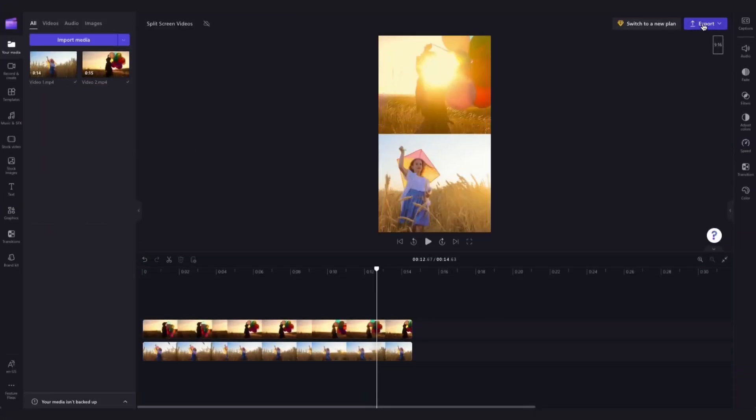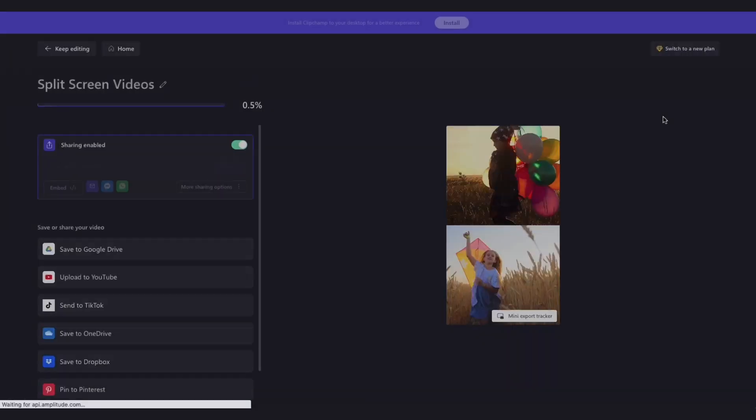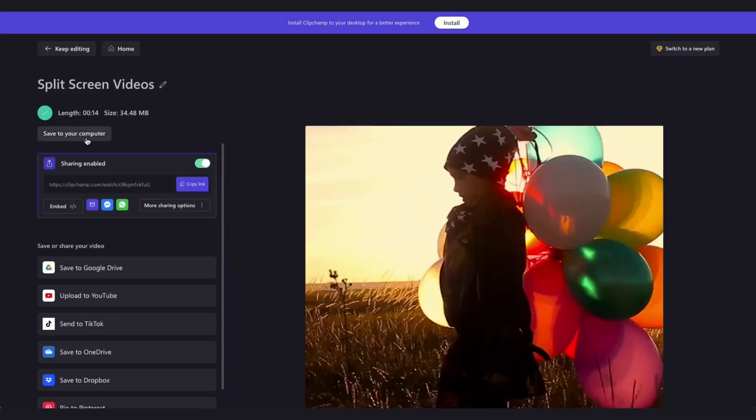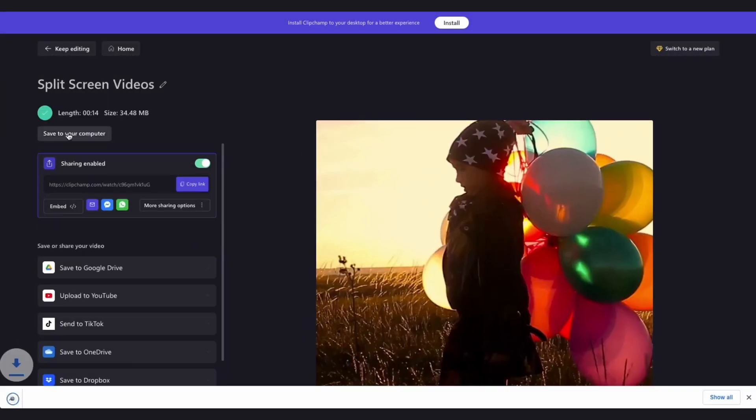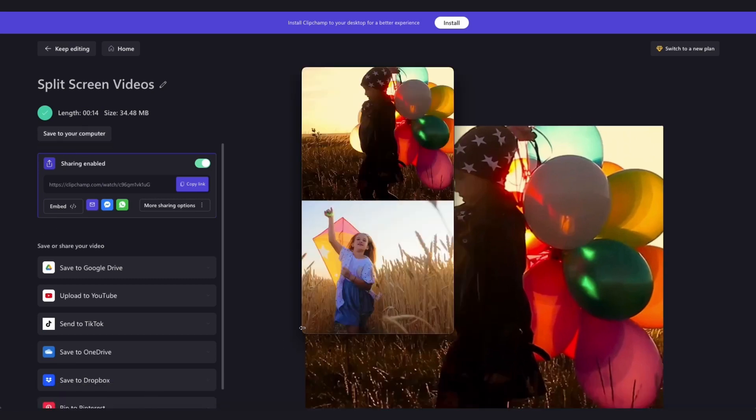Now once you're completely happy with your video you can go ahead and export it by heading to the export button, selecting your video quality and then once the export is complete hit the save to your computer button and it will download straight to your device all ready for you to share.